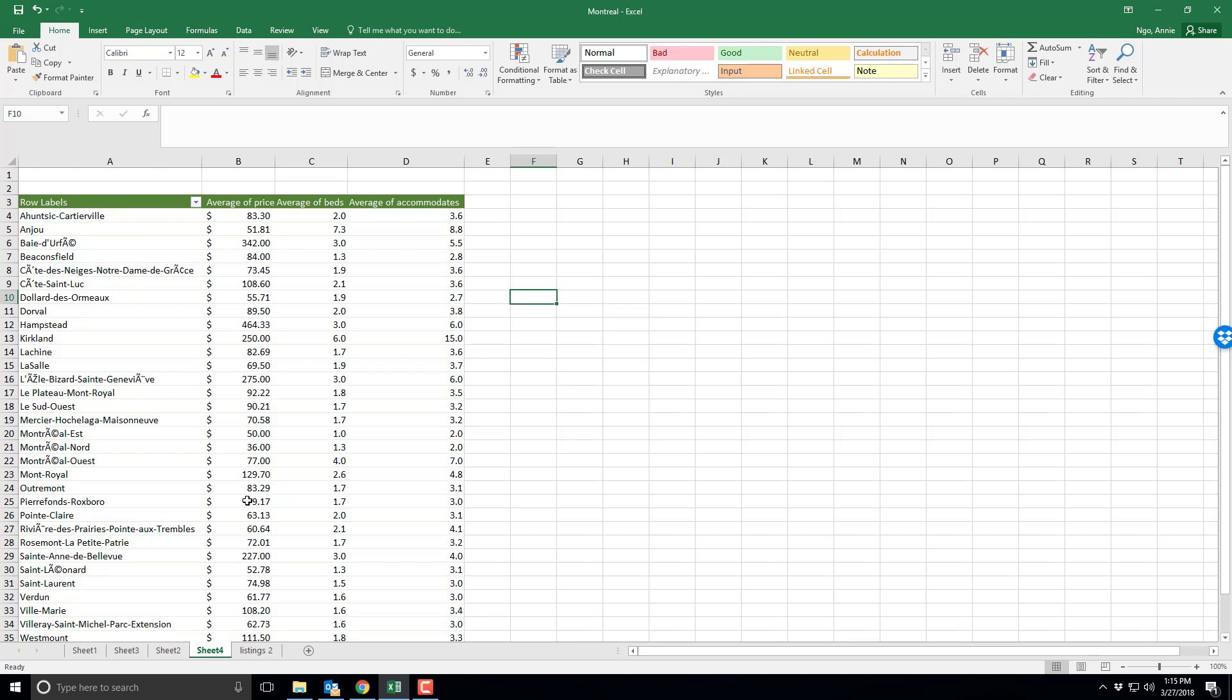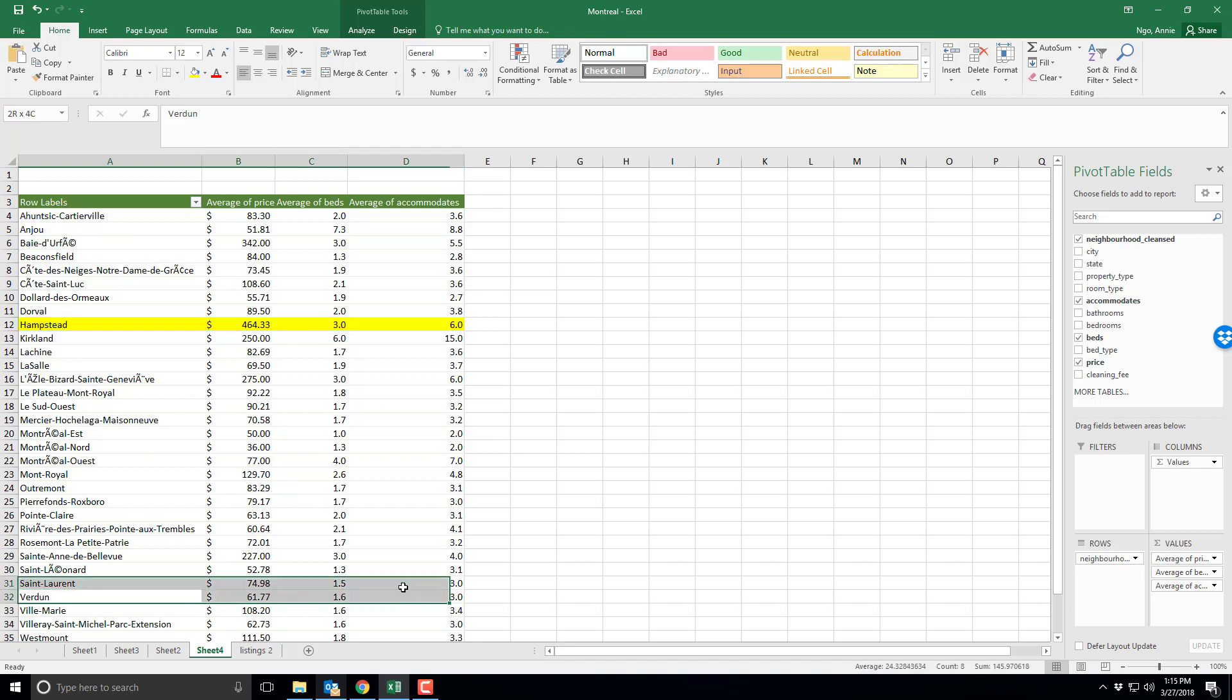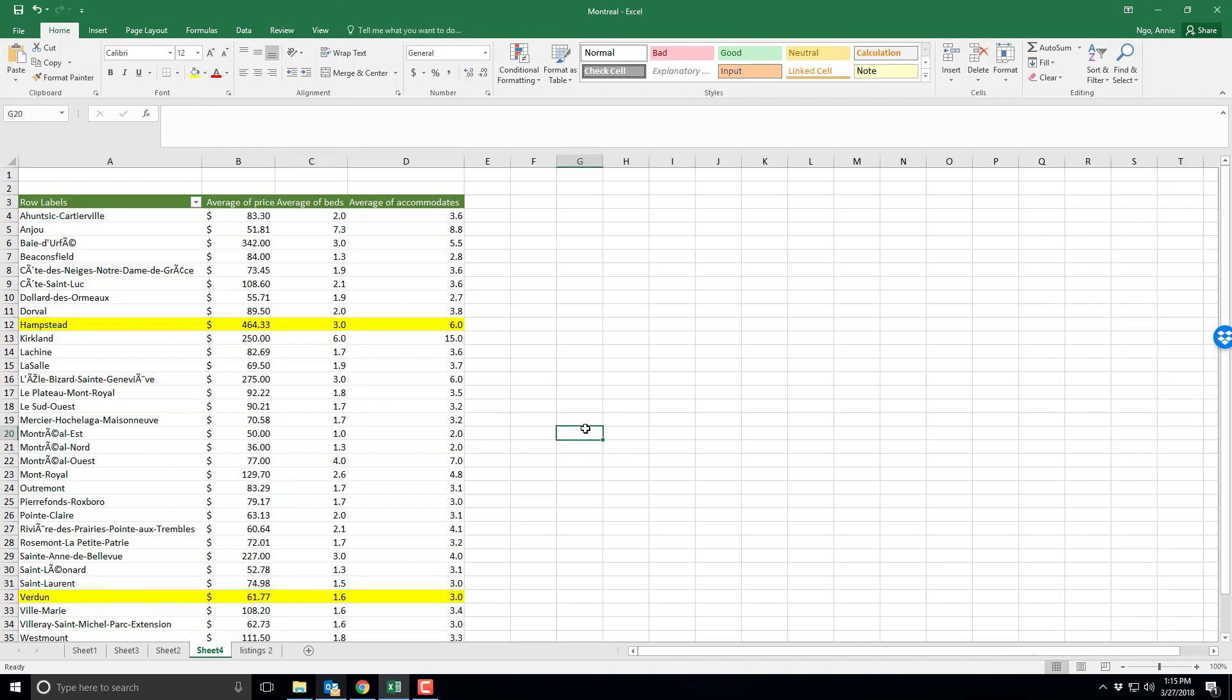And so now I've got great data that I can talk about in terms of my neighborhoods. Again in my story I might not be interested in all the neighborhoods, perhaps I'm only interested in Hampstead and Verdun, but now I have the average price, number of beds, and number of accommodations for these two neighborhoods. If you have questions just let me know.